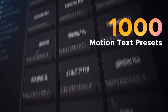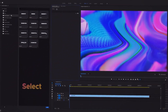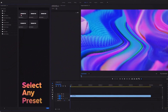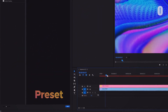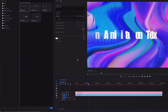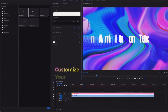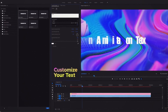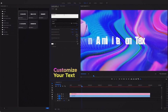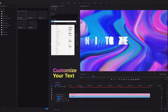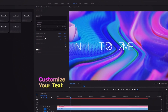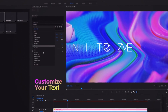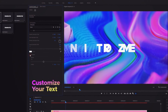Everything you need to do is install our plugin once and use it forever. Our plugin will help you to add animation easily — just choose a preset inside the plugin with quick previews and press the Apply button to add it. All presets support any text, any font, and any size parameters.